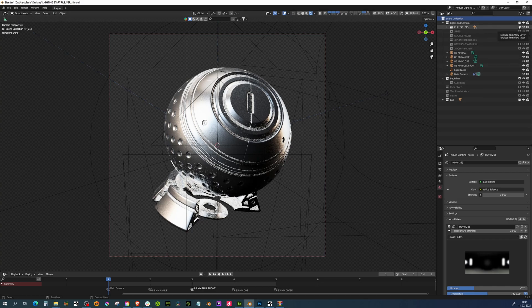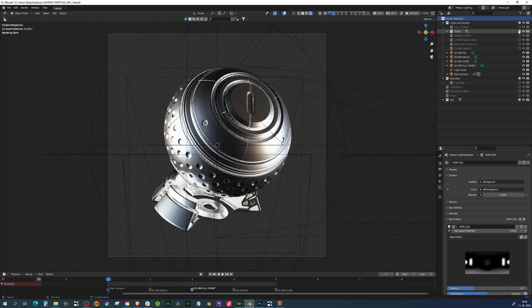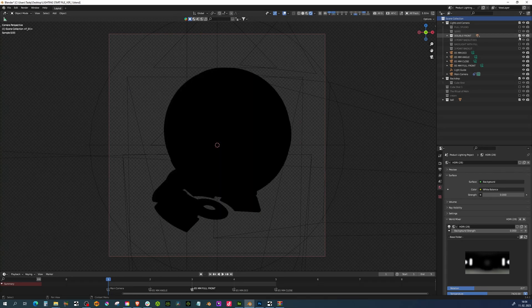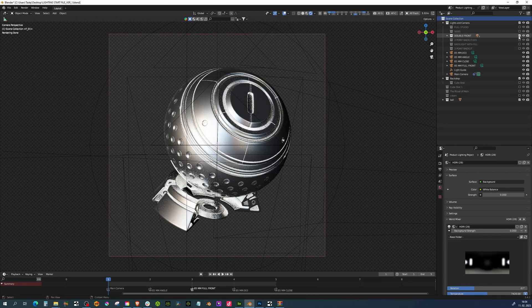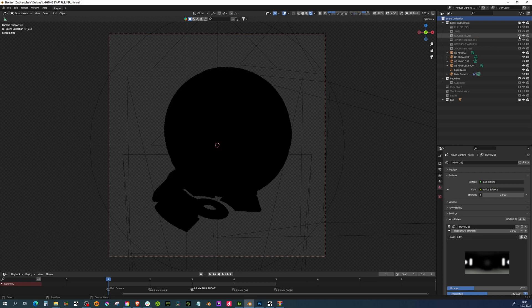You can render this out and it already functions amazingly as a thumbnail. We can also run through some other lighting setups. So this is the full studio one, the sides, the double front that also has a really nice tinge and sheen to it.